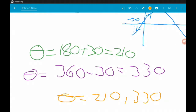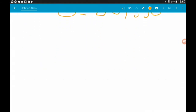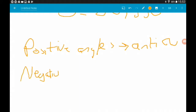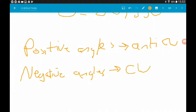An important takeaway: positive angles move anti-clockwise on the CAST diagram, while negative angles move clockwise — and they move backwards (to the left) along whatever graph we're dealing with.